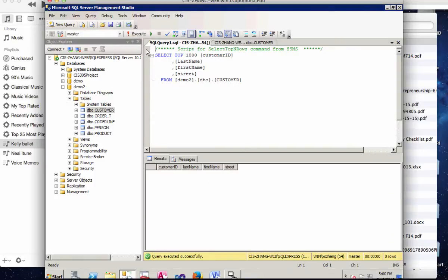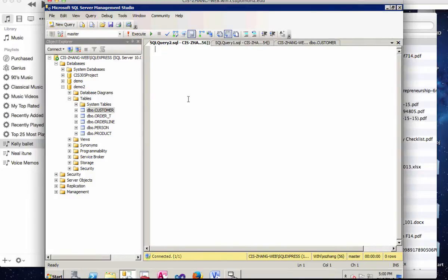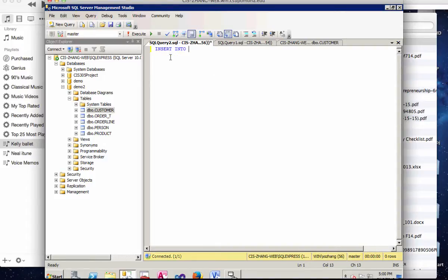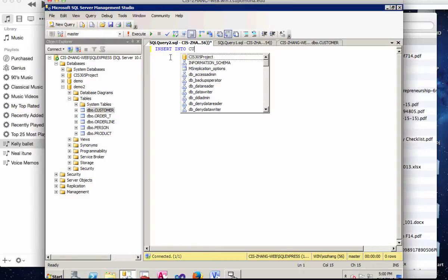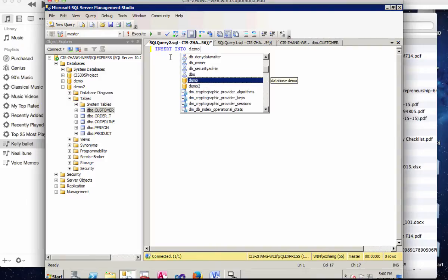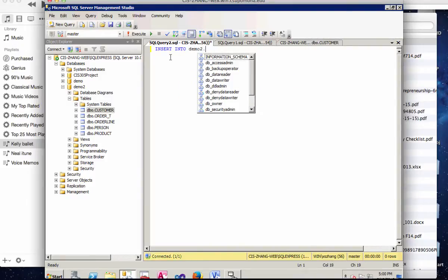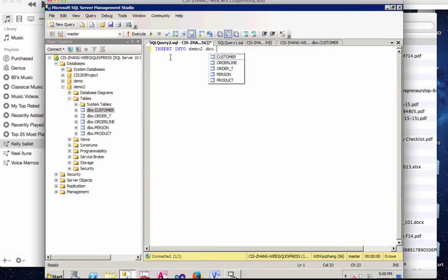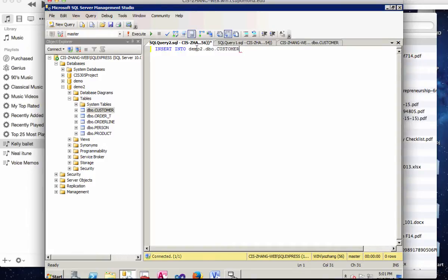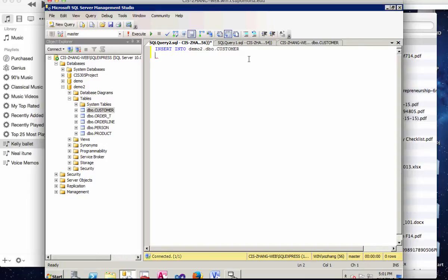So now what we're going to do is execute some insert query statements. So I hit a new query and then I can do insert into table name customer. And in here you want to also point to the database name, which is demo2.dbo.customer. So as you type, you will see selections. If you simply type in that table name, sometimes you have trouble locating the correct database that contains that table. So make sure you type the entire path for that table including the database name.